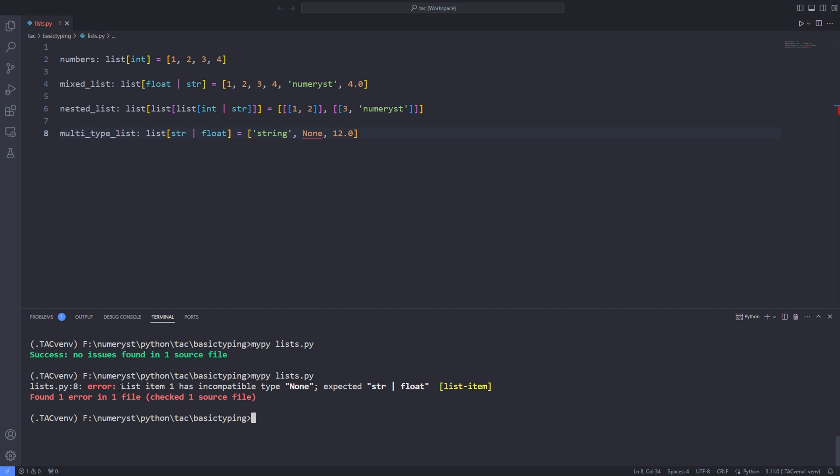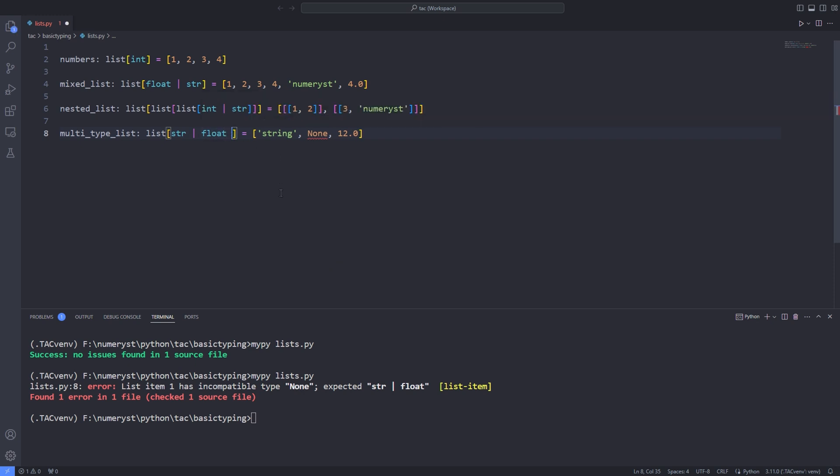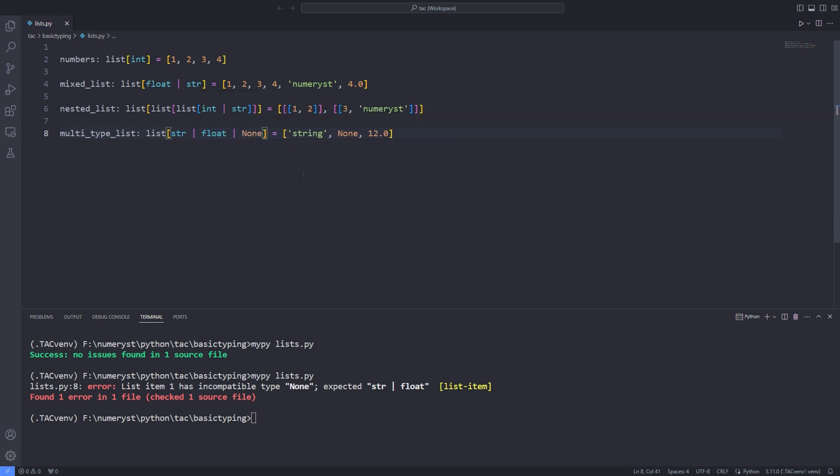As you can see, MyPy checked the source file and found one error in the file saying that list item 1 has incompatible type none, expected union of string and float. This means that we have an extra element none that we haven't specified or annotated the type of. We can easily fix that by passing the none type to the pipe.